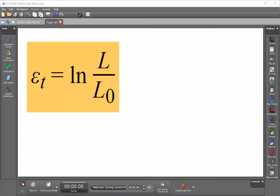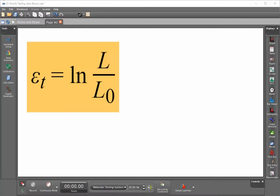This is a video showing how to add true strain to a stress-strain diagram. The formula for determining the true strain of a sample is shown on the screen.